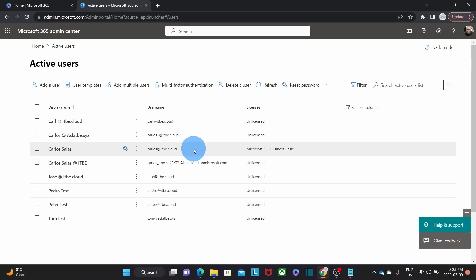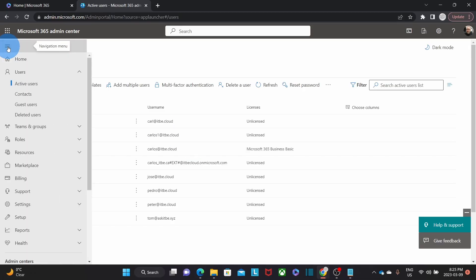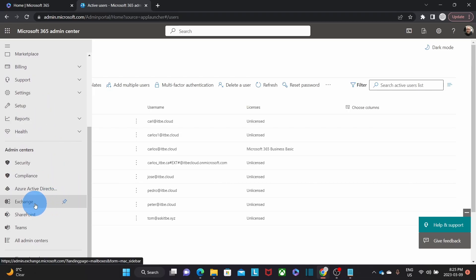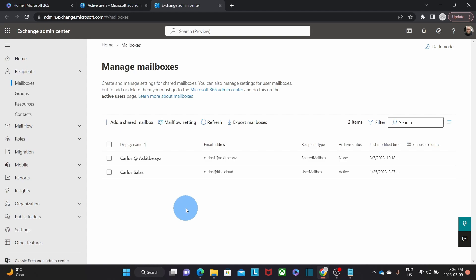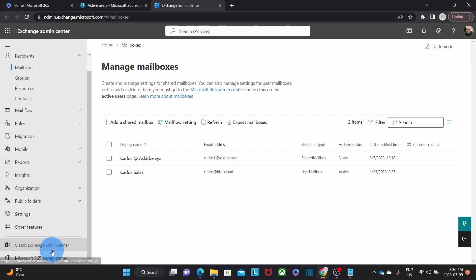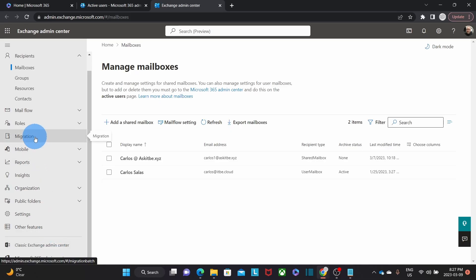Let's now go to the Exchange Admin Center. We click again on the three little dashes, scroll down, and click on Exchange. It has taken us to the new Exchange Admin Center. If for any reason we want to go to the classic Exchange Admin Center, we will find it here. However, the migration tool has been moved to the new Exchange Admin Center, and we will find it under Migration.